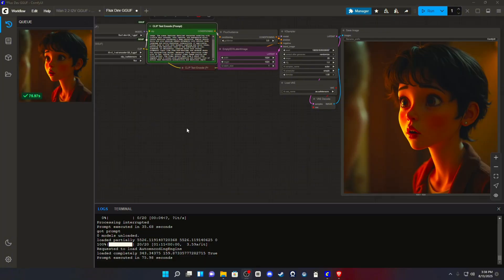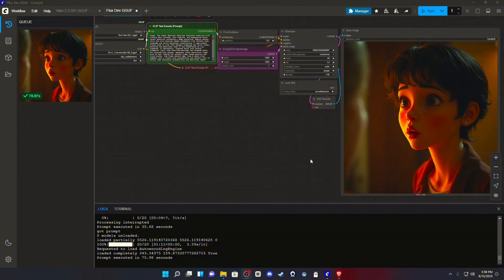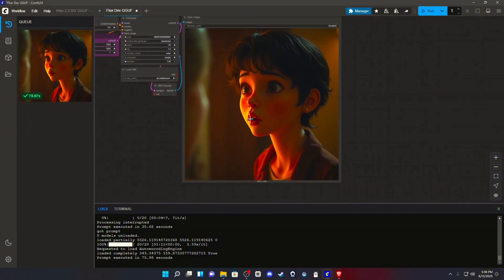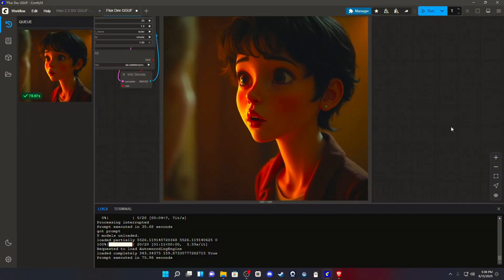Okay, so our image is done. It says it took 75 seconds, so a little bit over a minute. Here's what we got. It's very nice. Rendered in at 1024x1024.